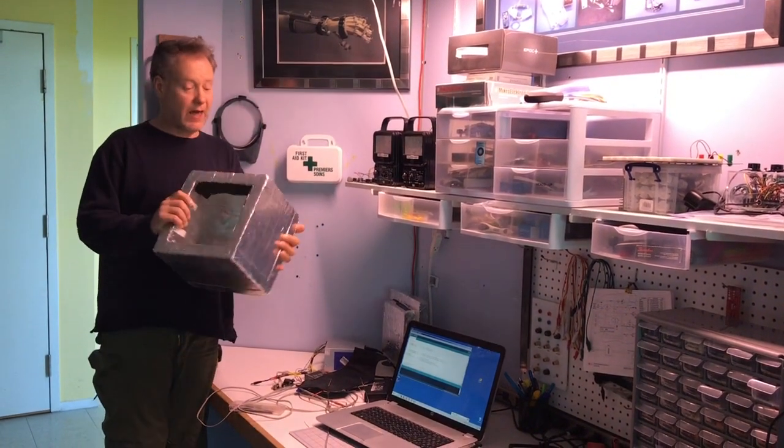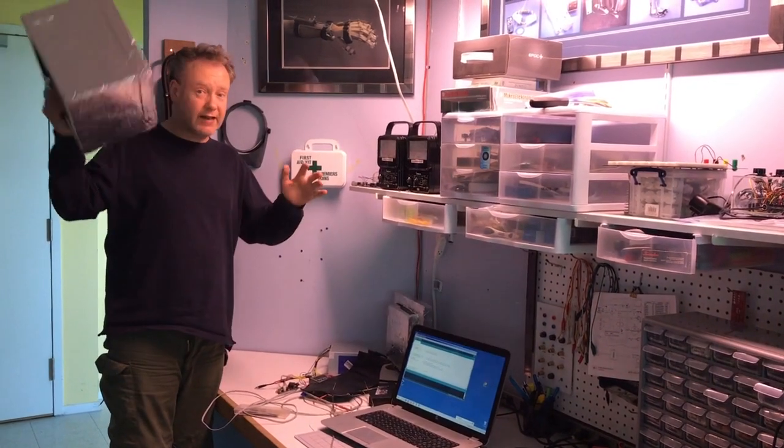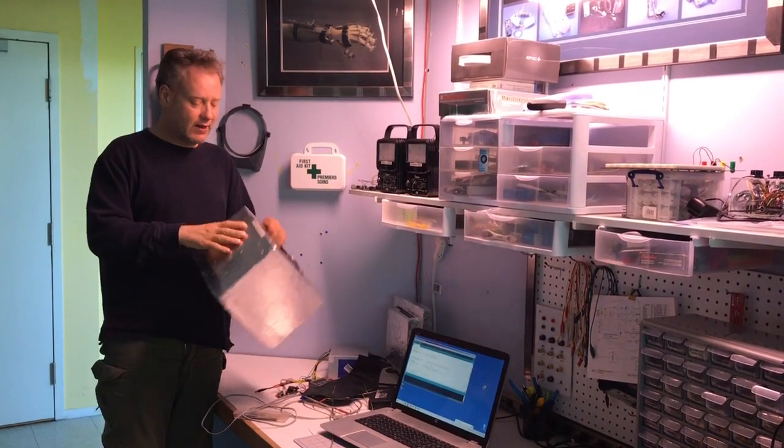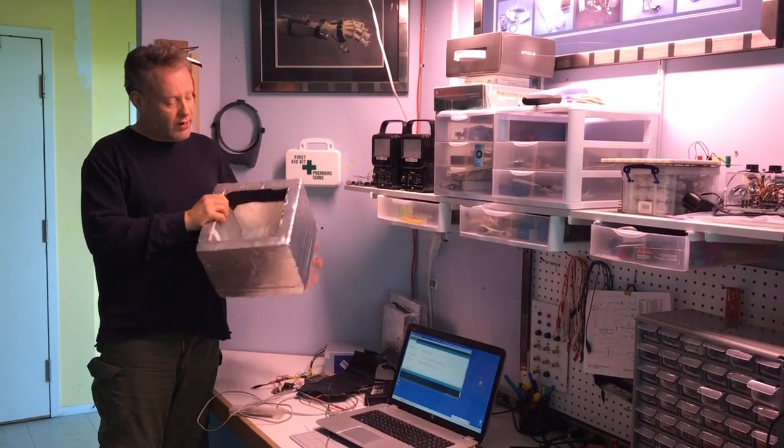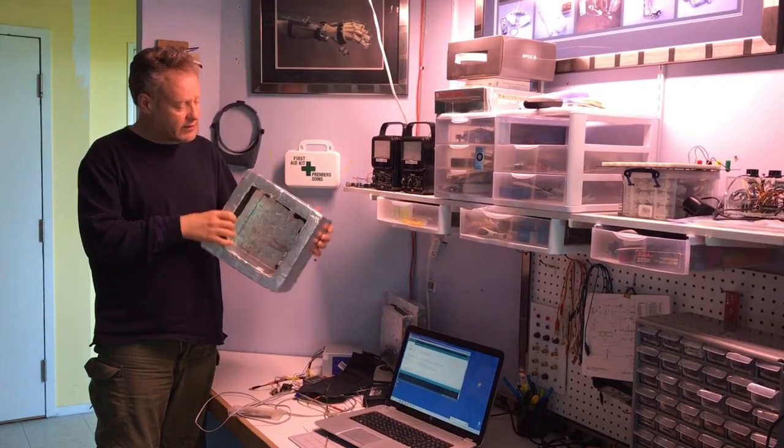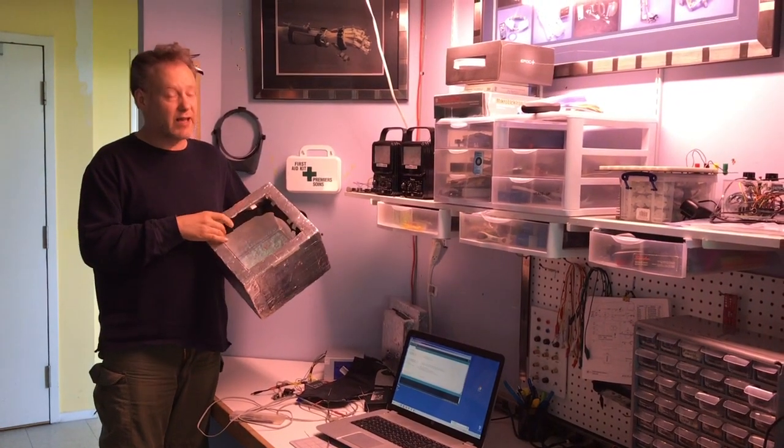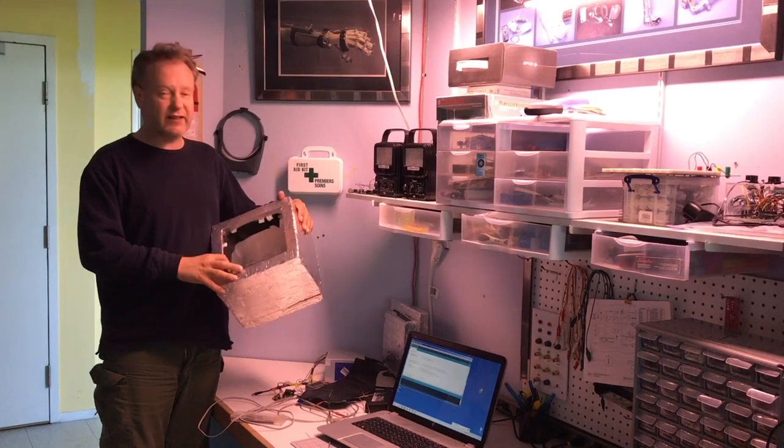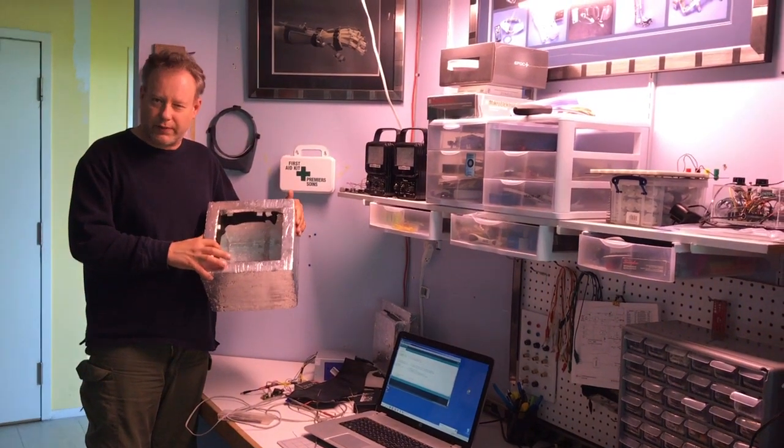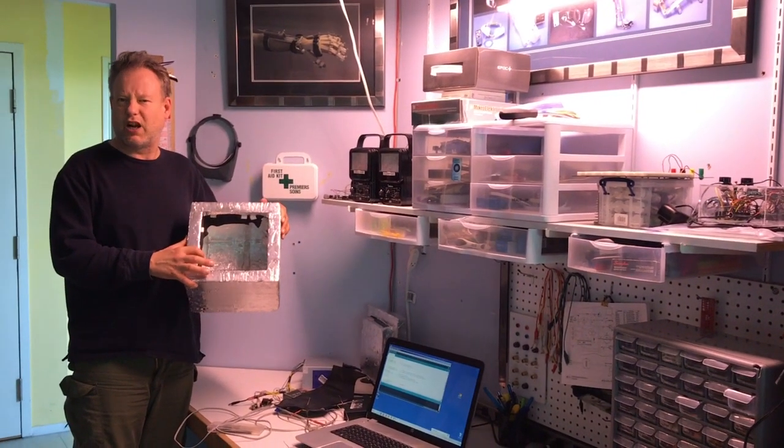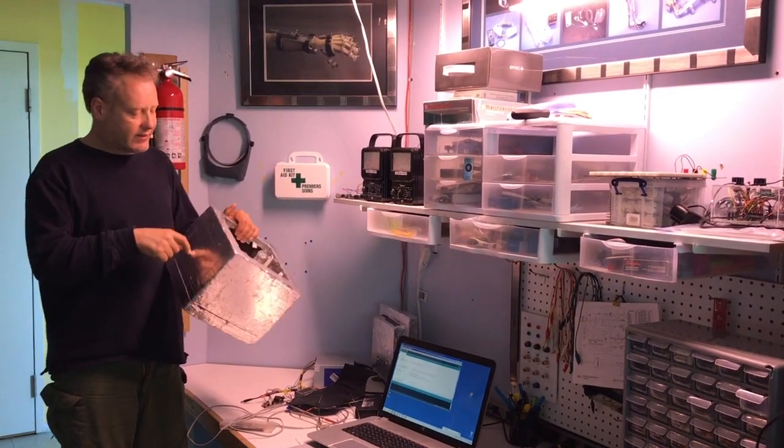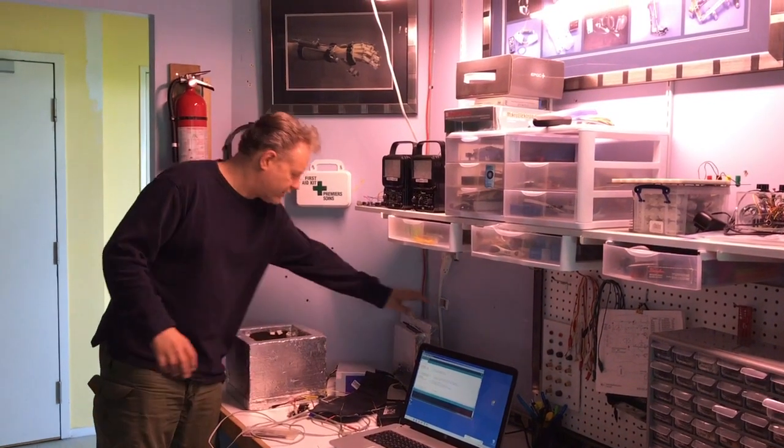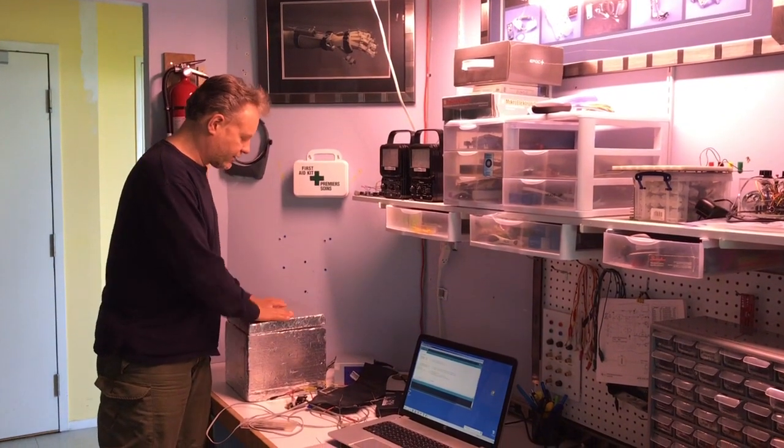My student Tim helped me build this. Props to Tim! What we did was design this chamber out of styrofoam and put it together with duct tape - real duct tape, the stuff they use for ducts. It's actually quite remarkable how insulated this is.